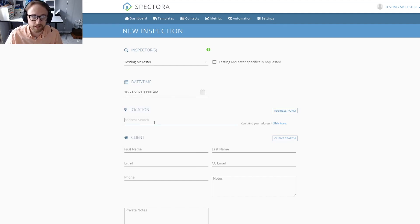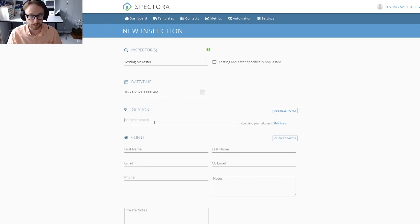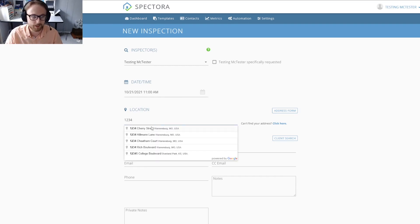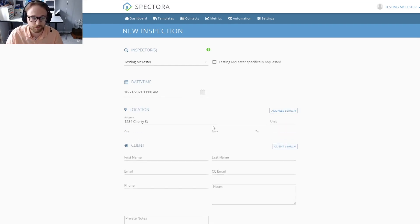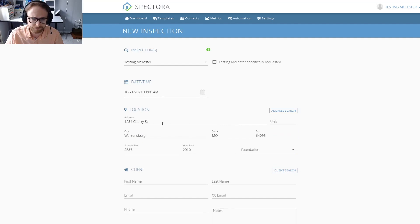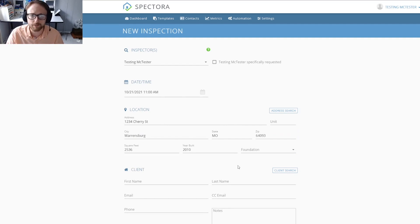Next, you're going to want to choose the place that you're doing the inspection at. I'm just going to pull up an example address for us today, and you'll see that it automatically populated all the information including the square feet and the years built.